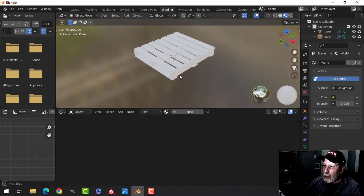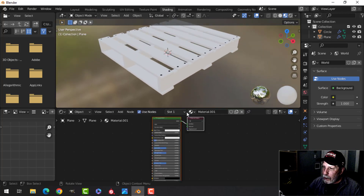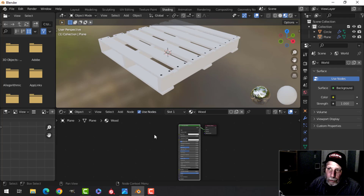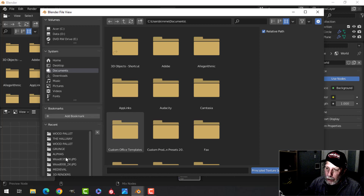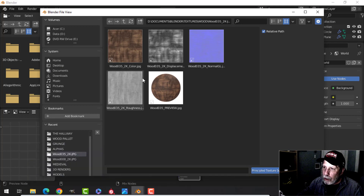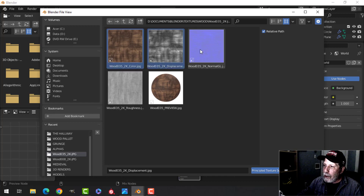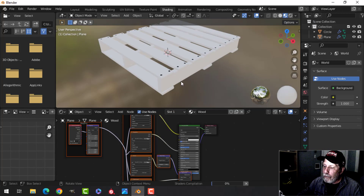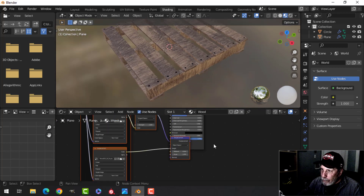For a material let's put on a simple wood material and test that out. Click New, type in 'wood'. Select the Principled BSDF and press Shift+Ctrl+T — that'll open up the node wrangler window. Navigate to a wood material: we've got color, displacement (we don't really need that), normal, and roughness. We can select all of these and use Principled Texture Setup. Give it a second and this is what we're getting.